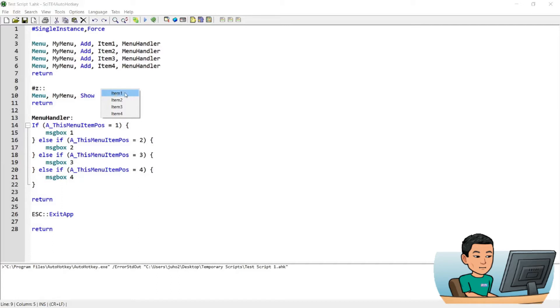So you can see in this menu that there are four items, Items 1 to 4. And these items are created by the lines 3 to 6. This is the syntax you use to create the menu items.